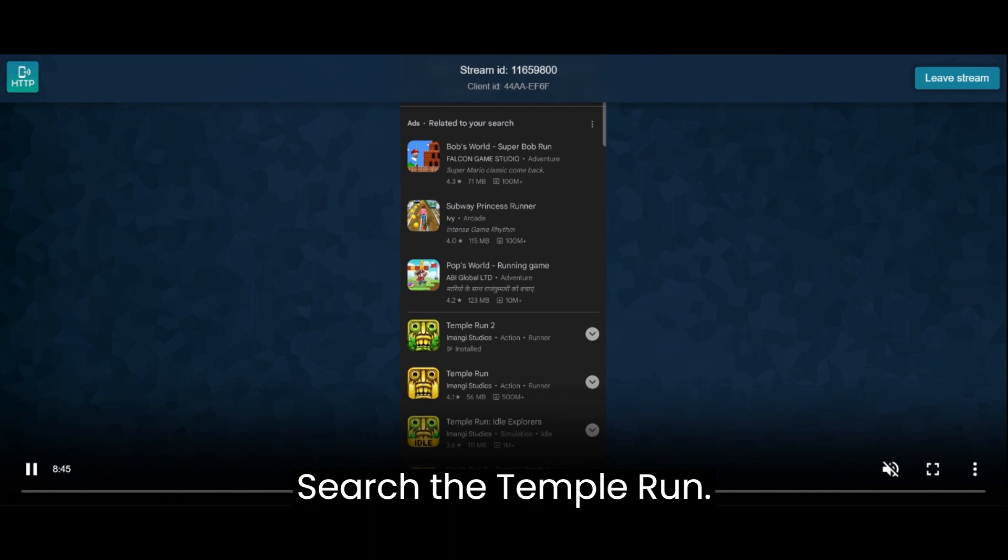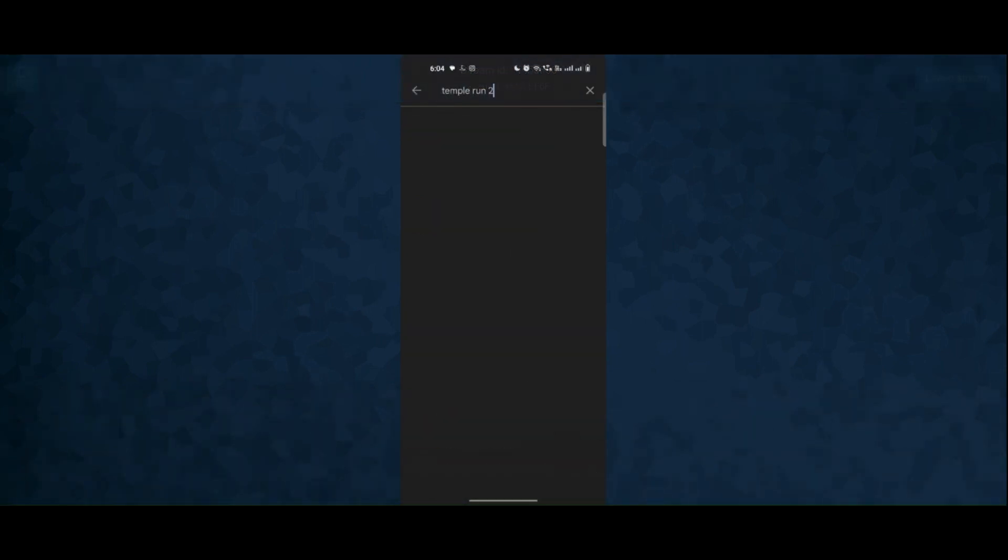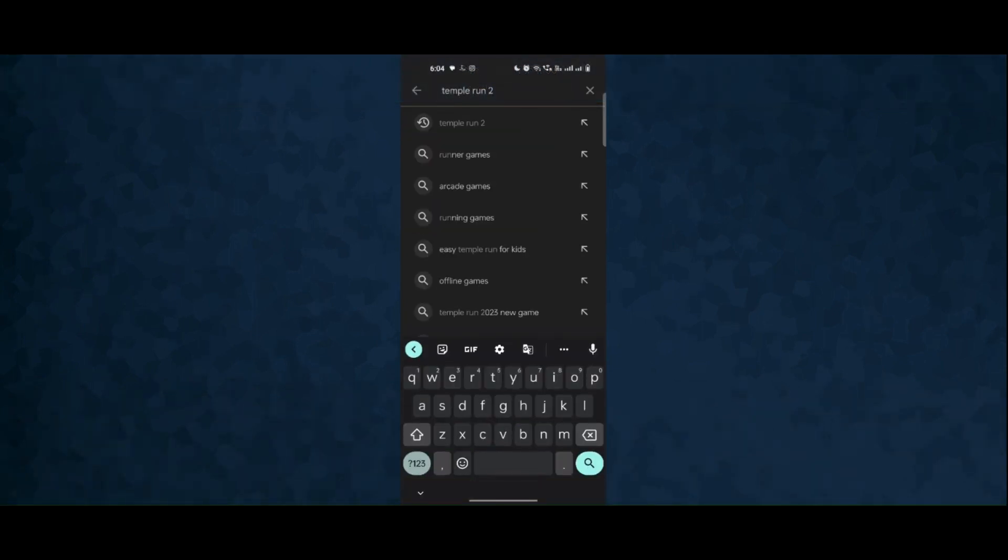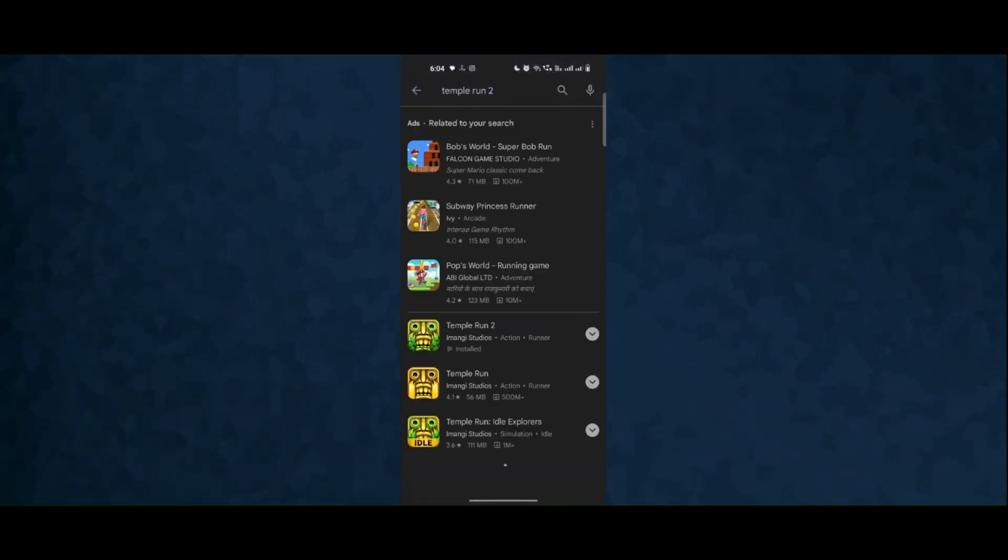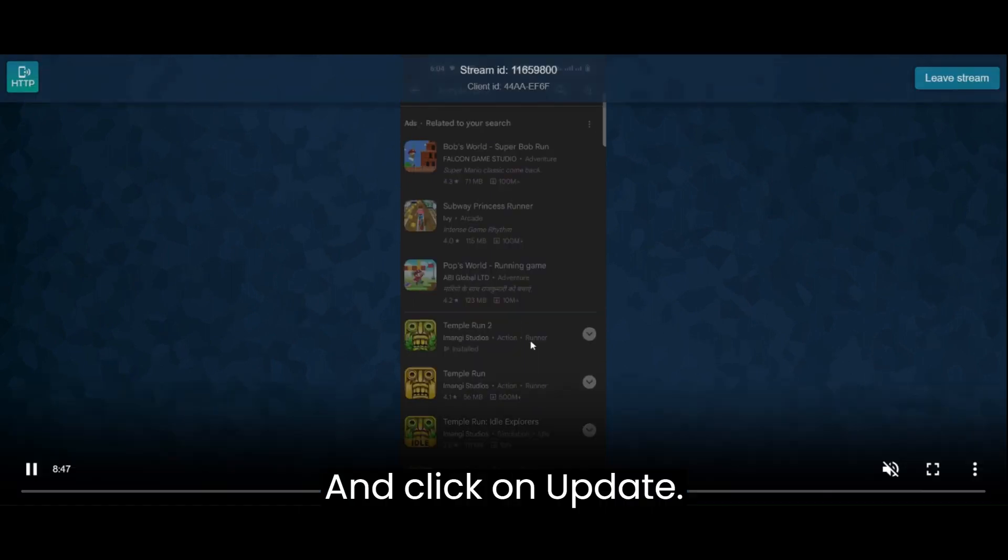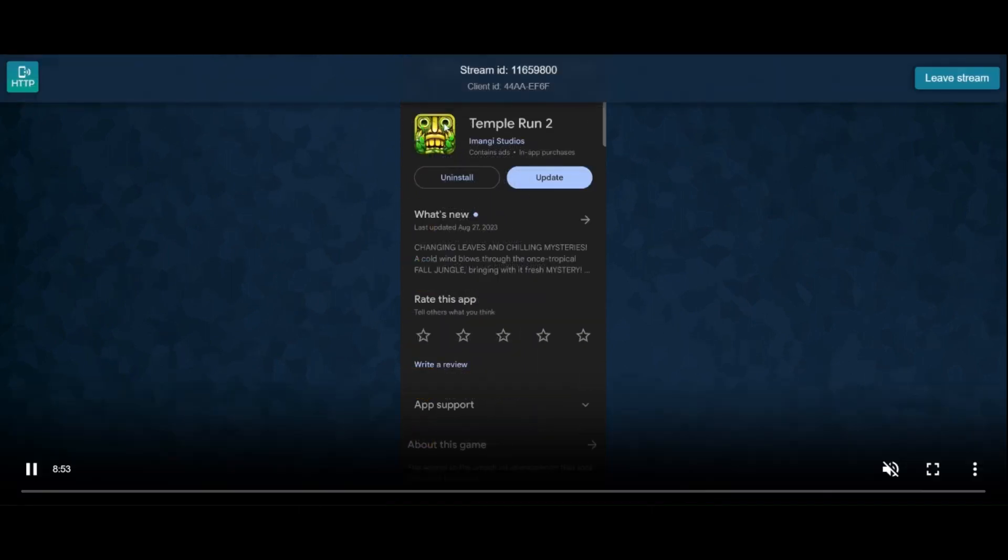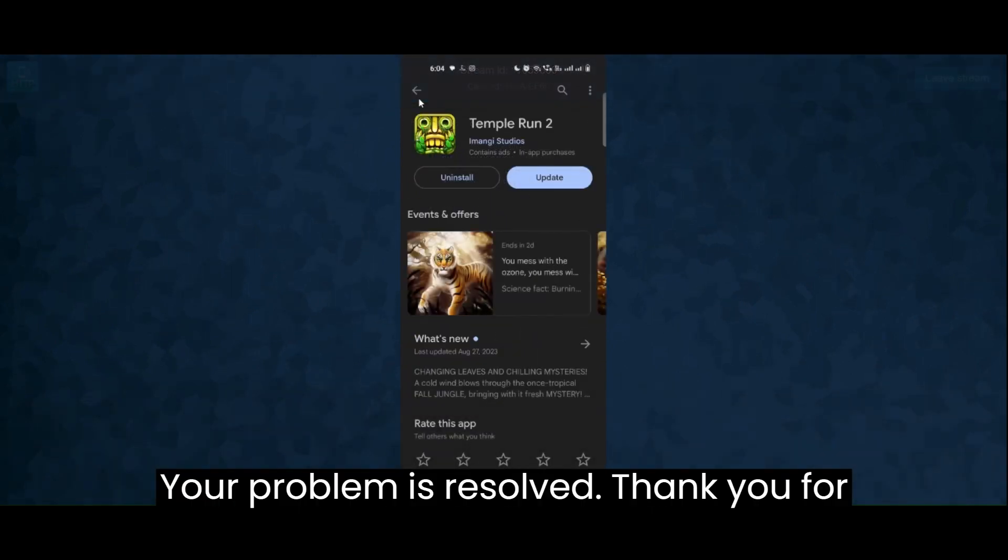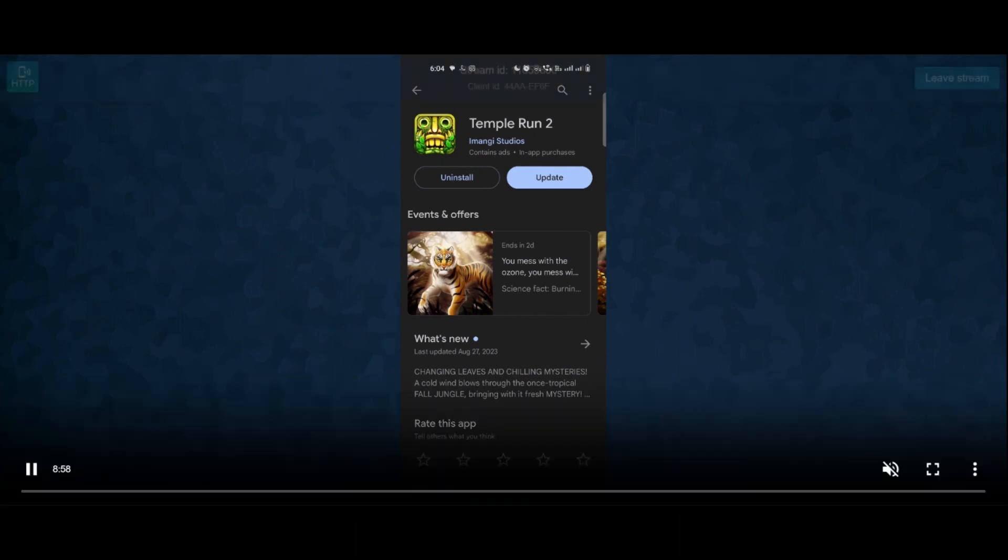Search for Temple Run and click on update. Your problem is resolved. Thank you for watching.